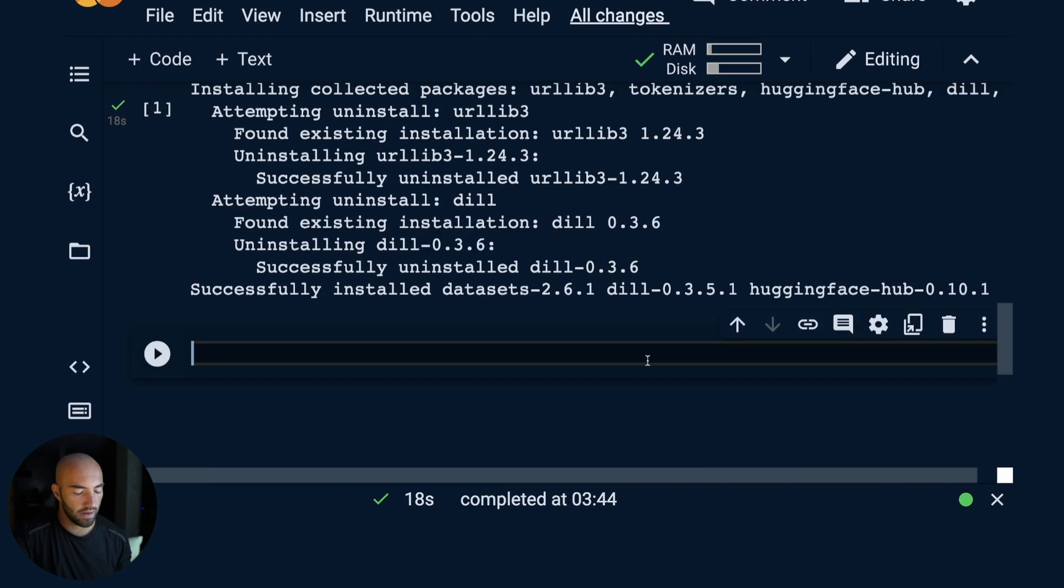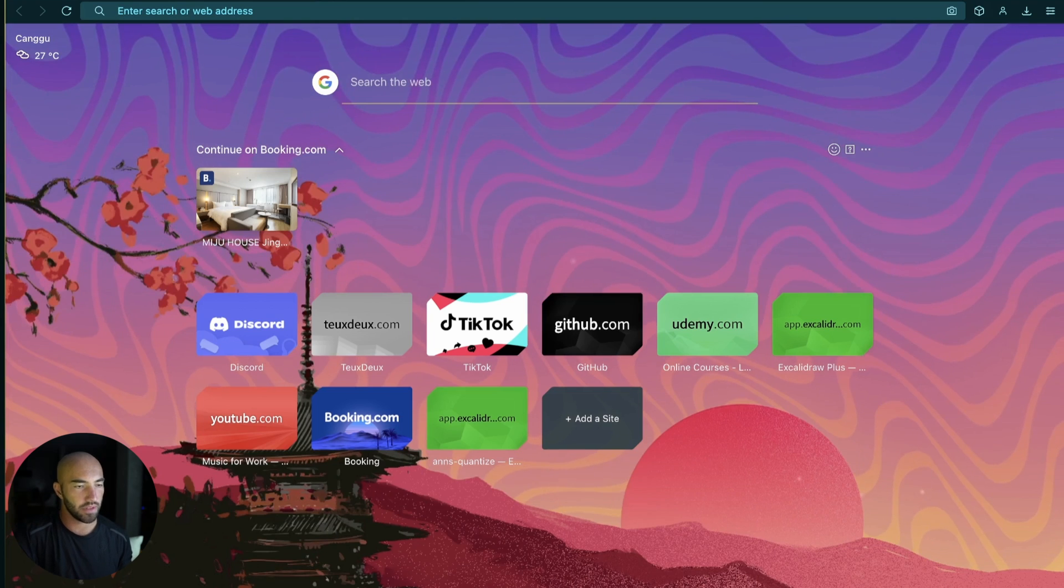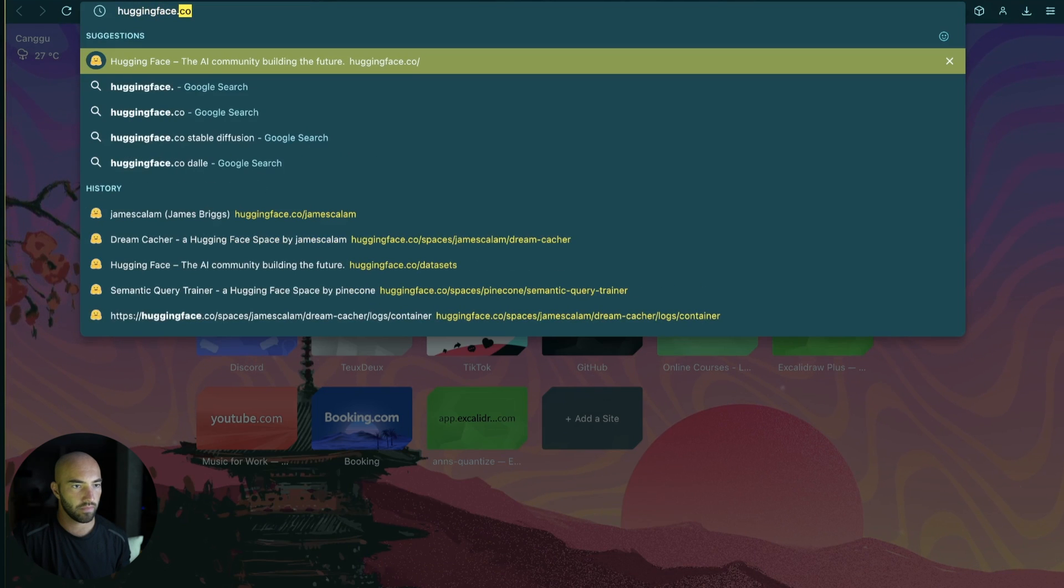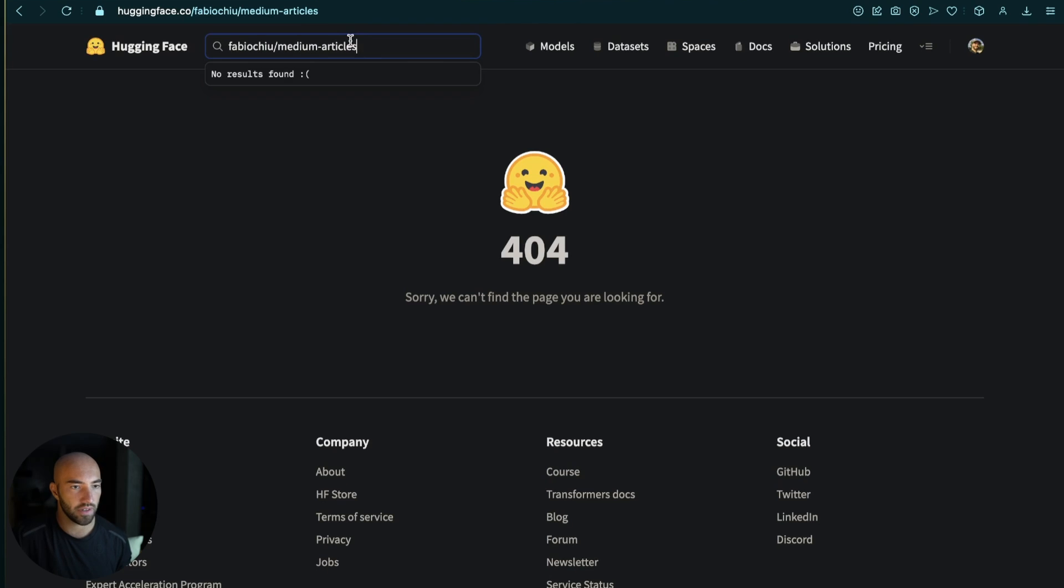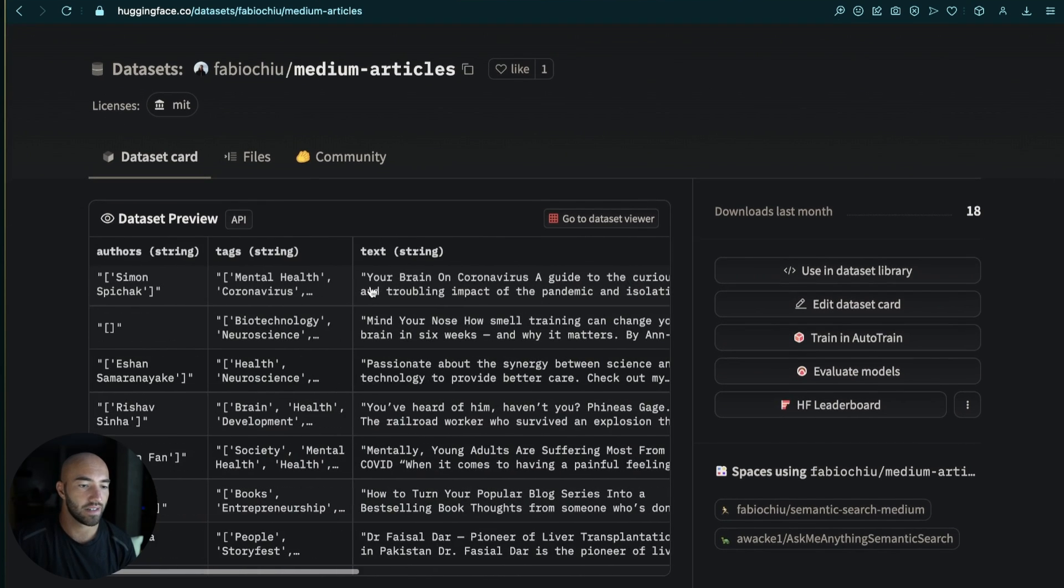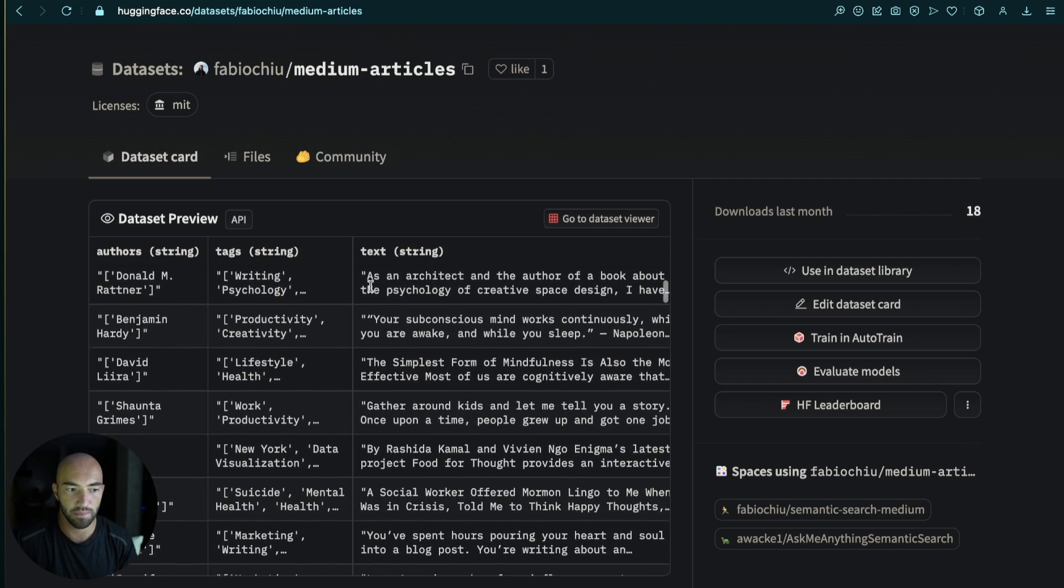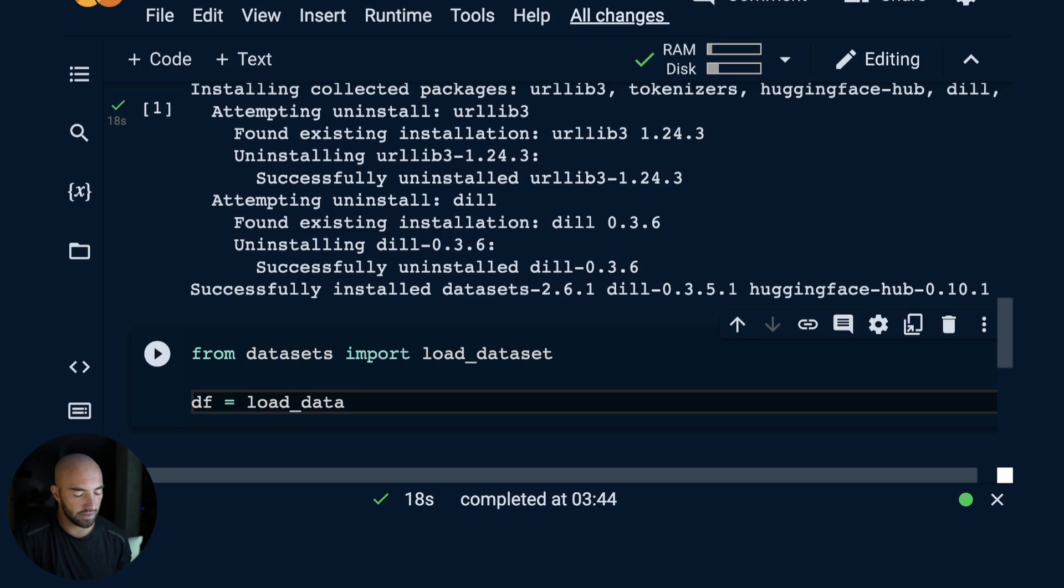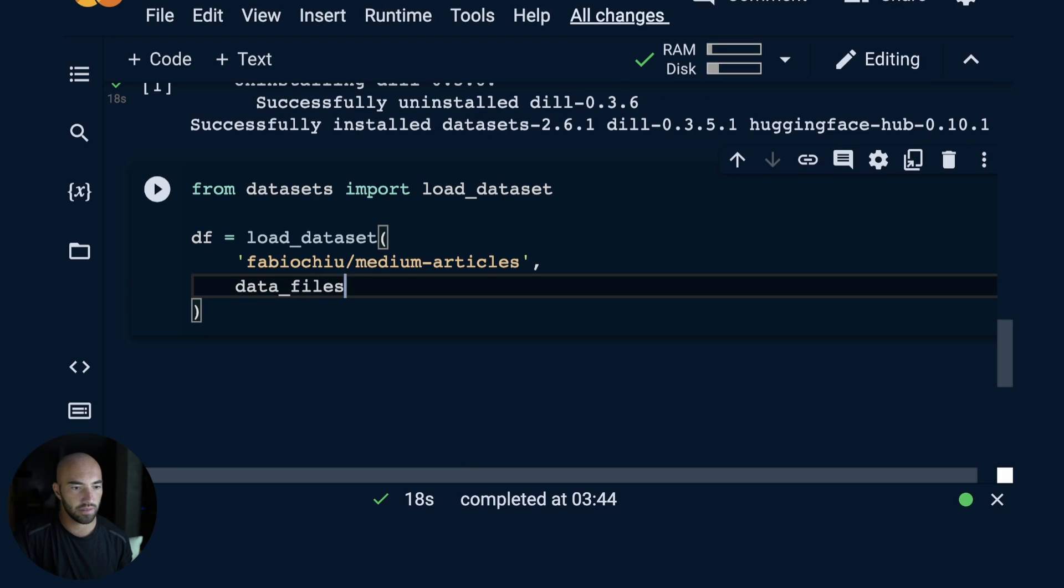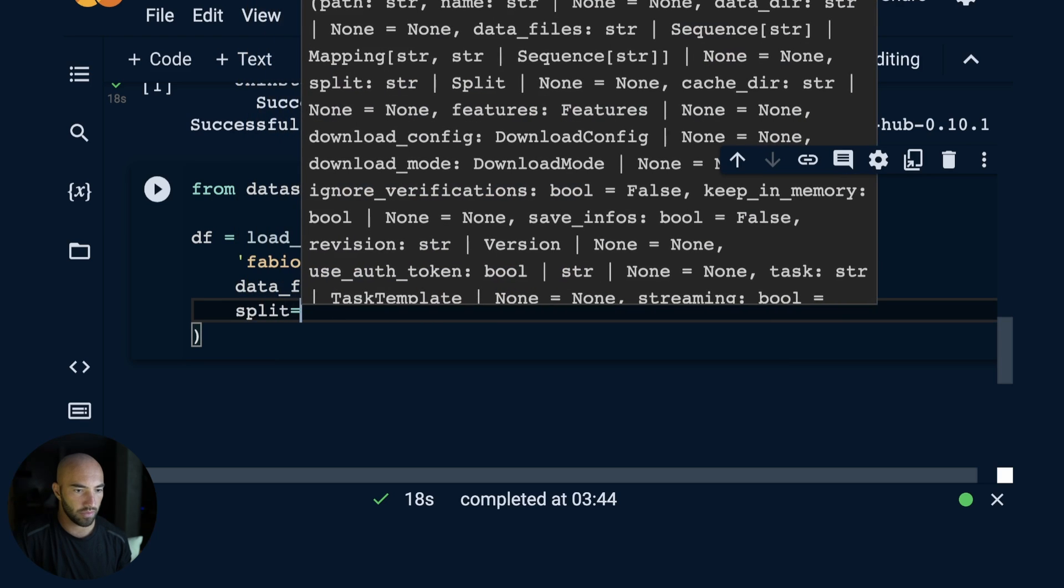Then we can download the dataset that we're going to be using. We'll import load_dataset from datasets. We're going to be using this Medium articles dataset, which contains a ton of articles straight from Medium. We use the name of the dataset from here and load it into a Hugging Face dataframe with data_files medium_articles.csv and we want the train split.